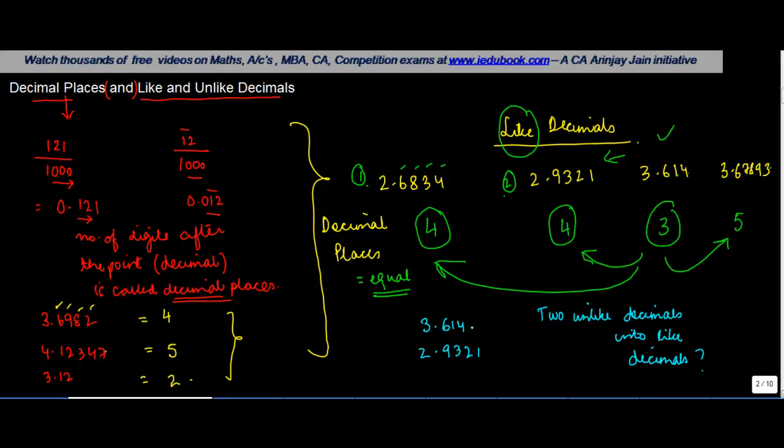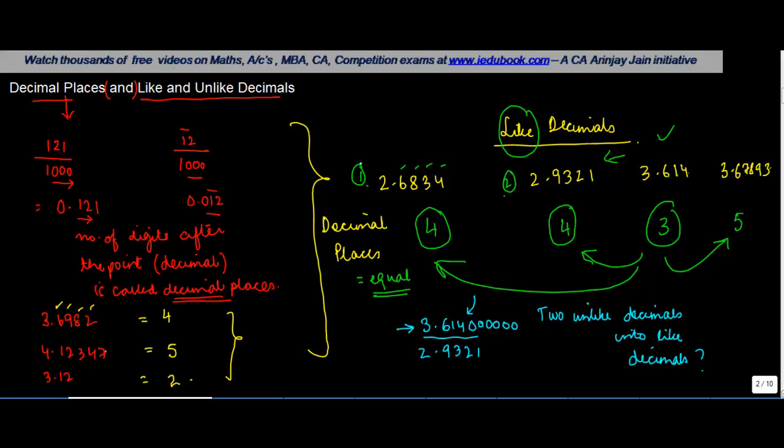The rule says that if at the end of any digit in a decimal you connect a zero, that per se does not result in any change in the value of this number. So whether you add 1, 0, 2, 3, 4, 5, 6—whatever be the number of zeros which you add over here—that is not going to change the value of this number.